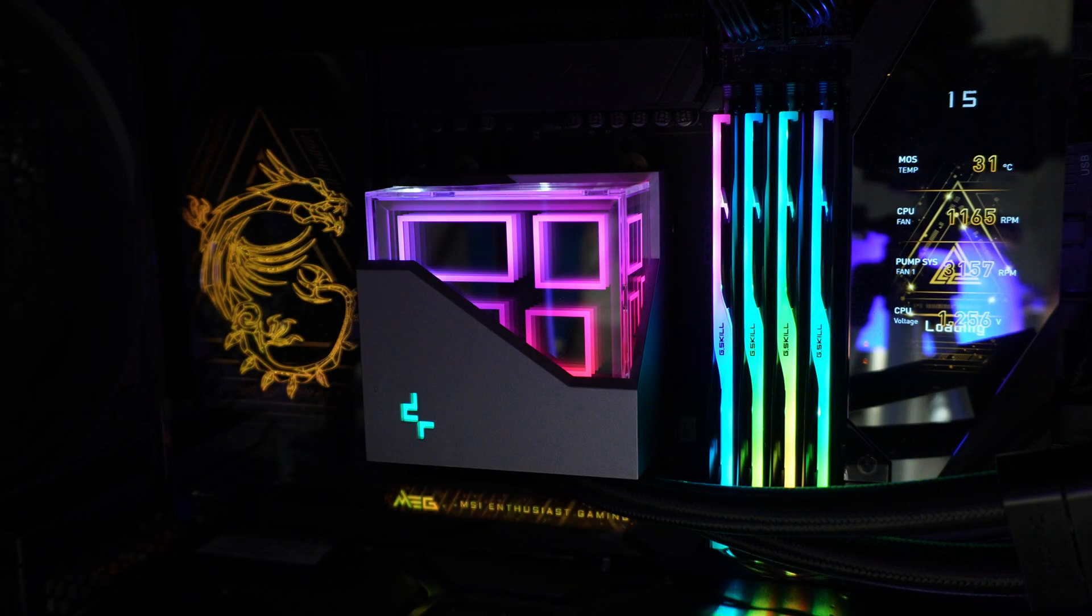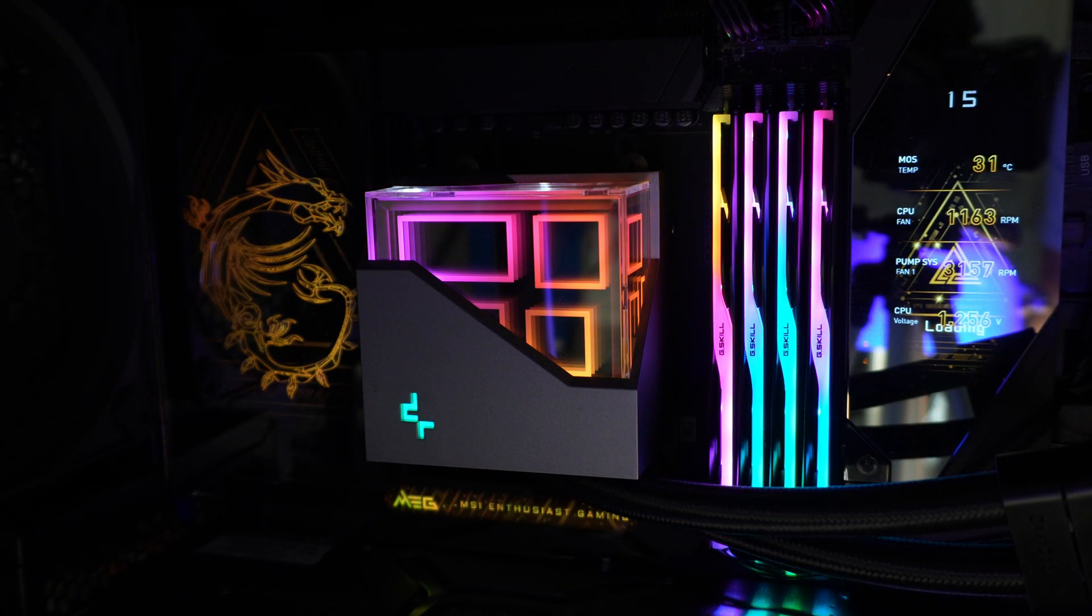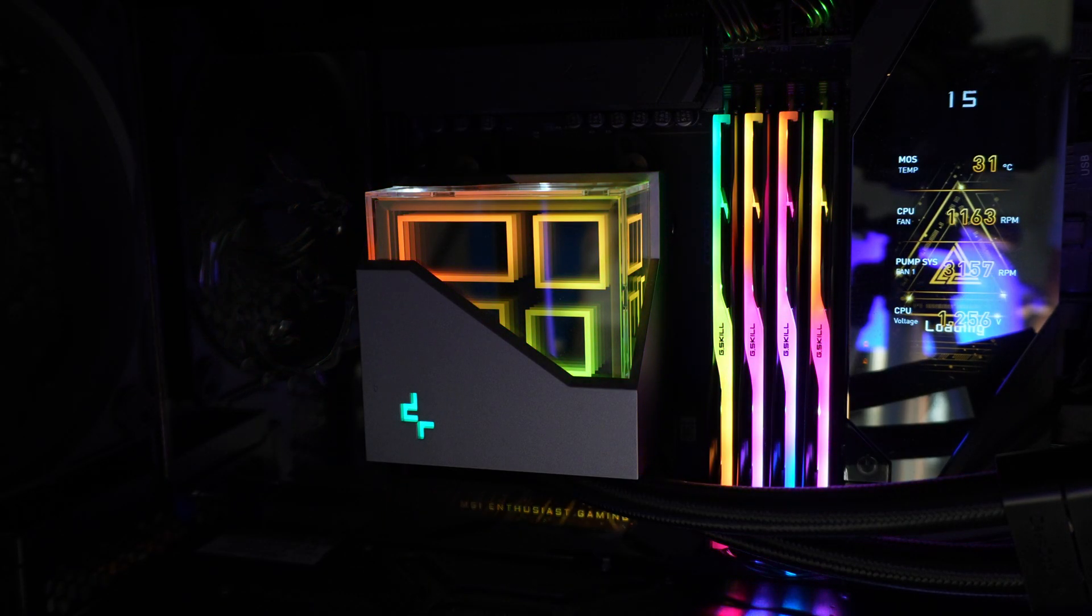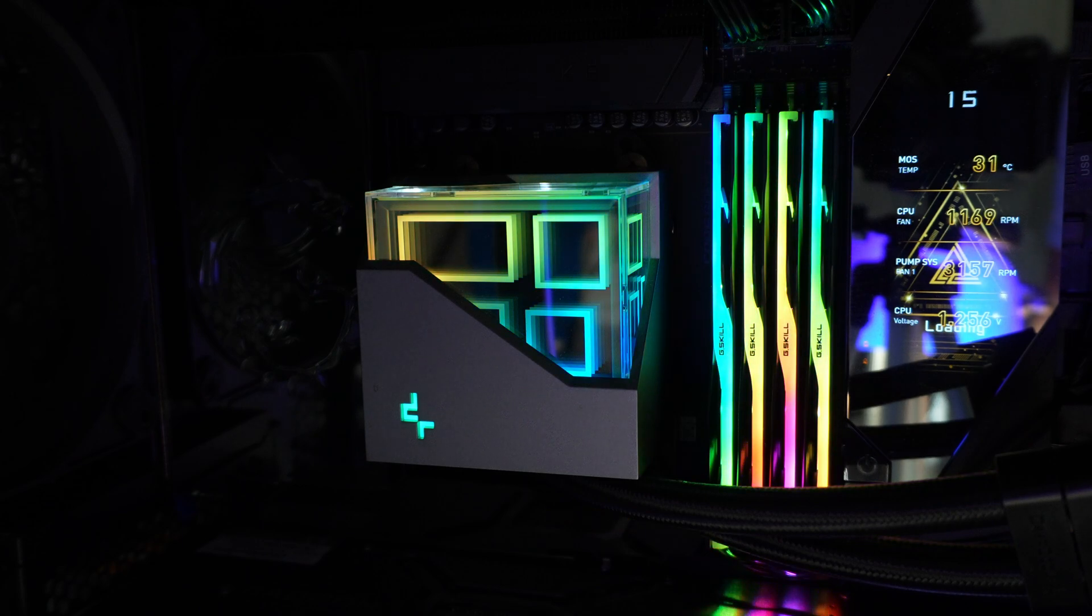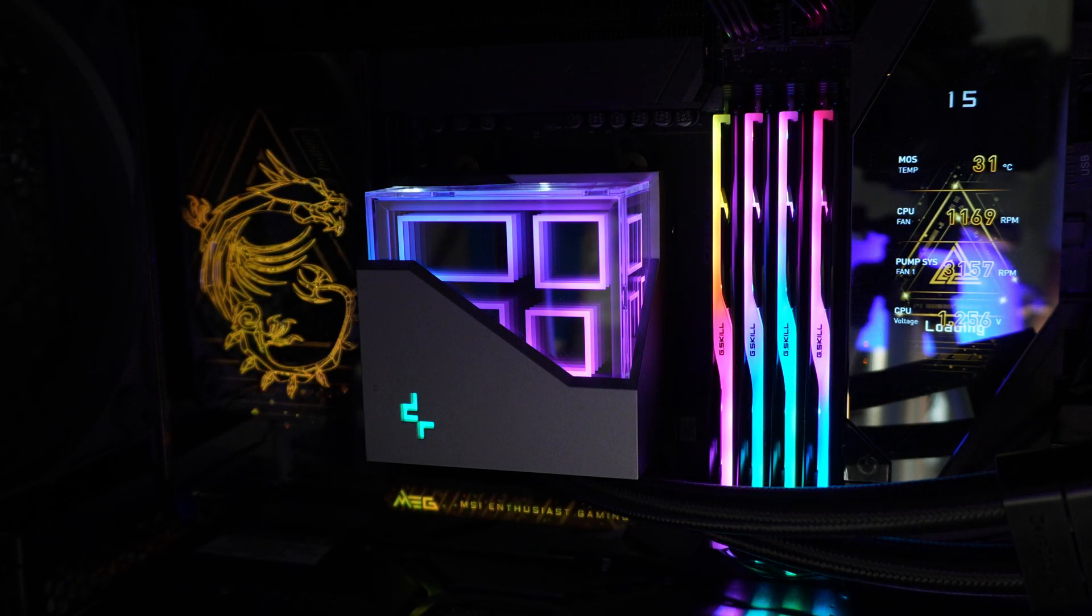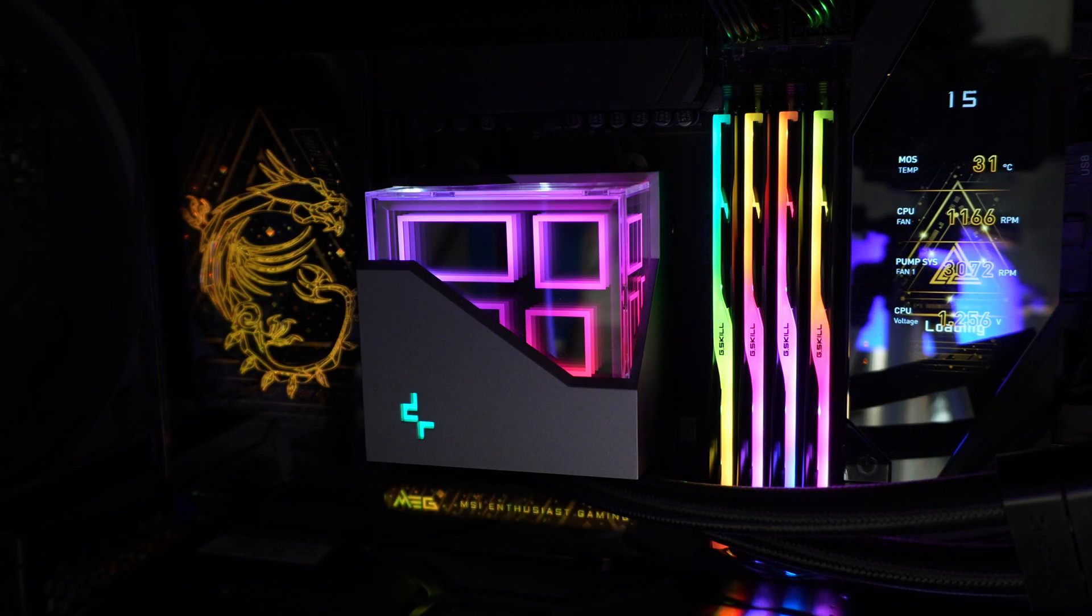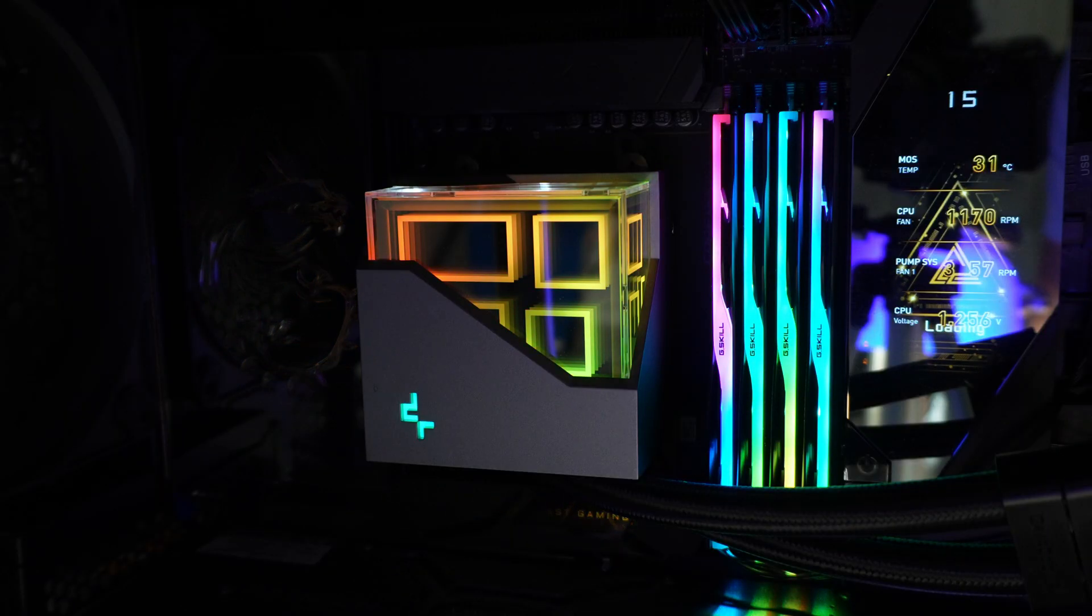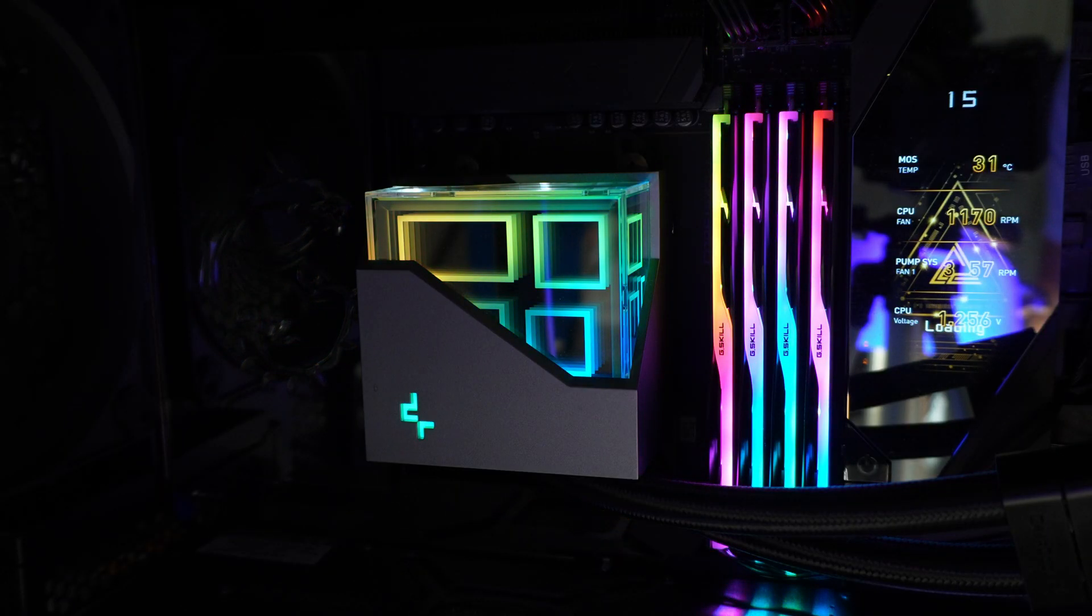And anything above that is considered an overclock, which also means that anything above that is not guaranteed to work. So your mileage may vary on this sort of thing.